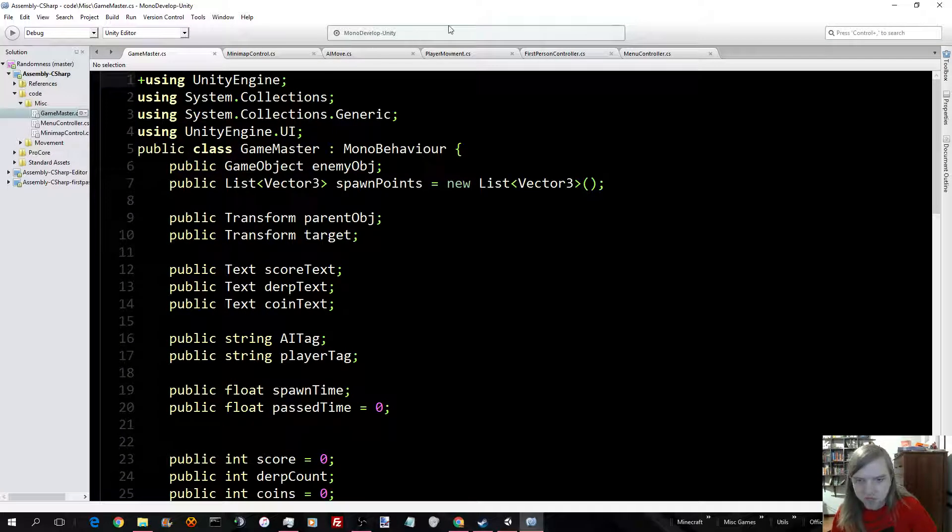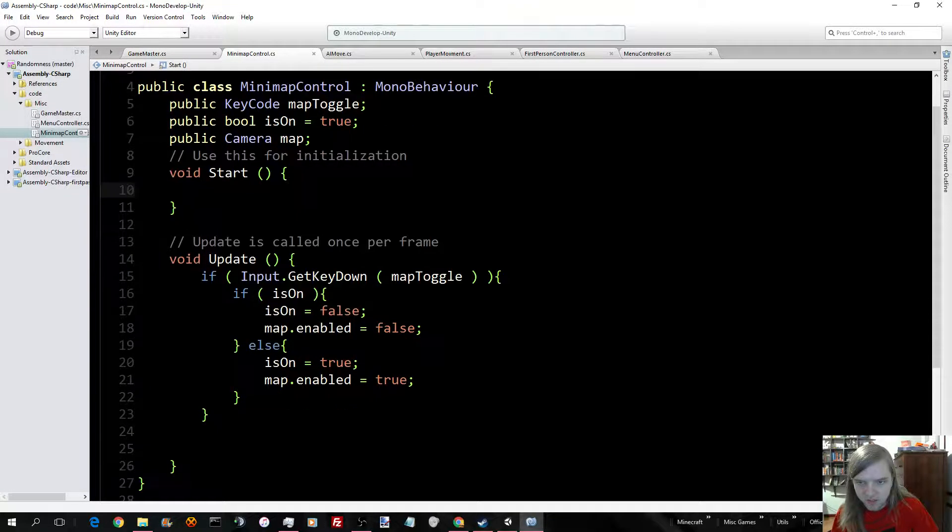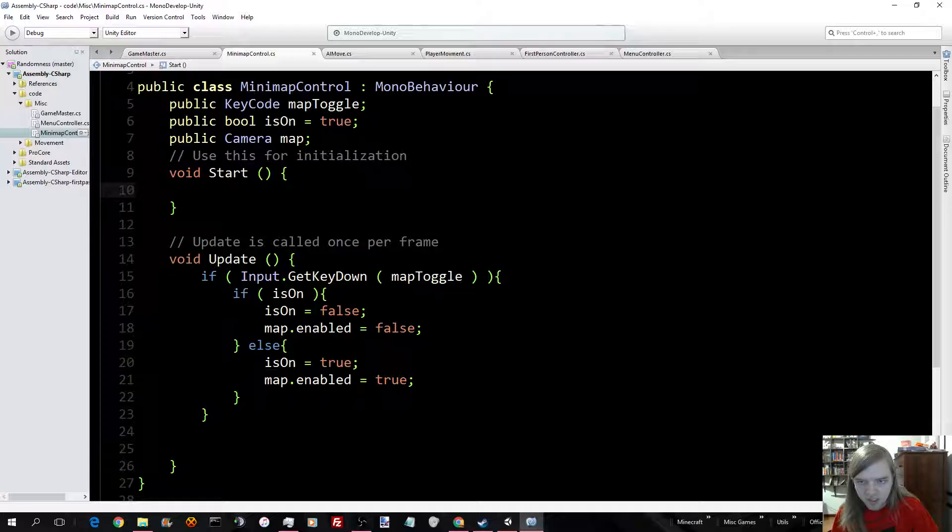These look like they're the correct color, but they aren't. They should look along the lines of these.